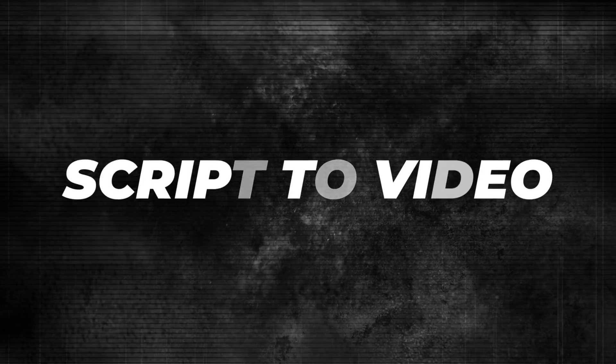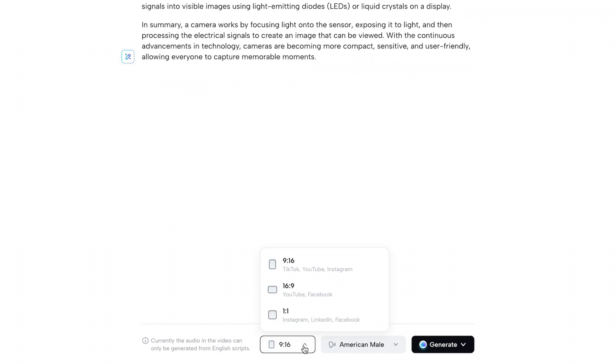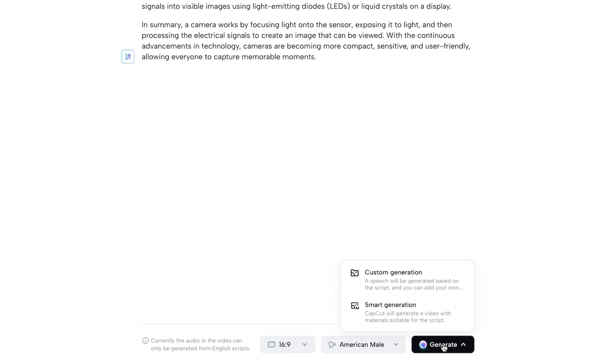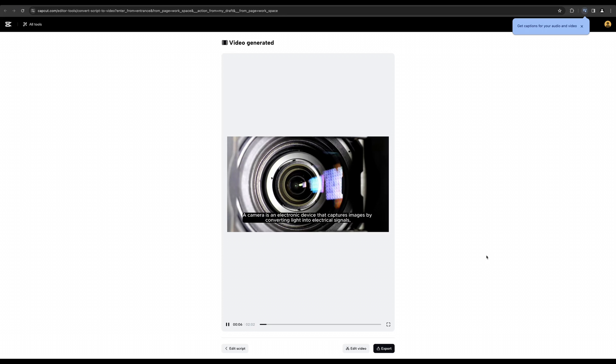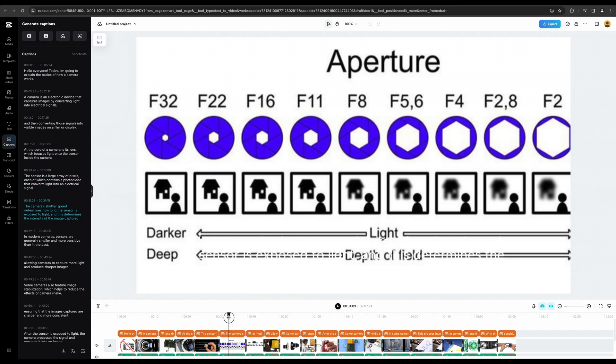Once you have your script, you can actually take it a step further and let CapCut generate a video based on that script. All you have to do is hit 'Use Script,' select an aspect ratio and a voice, and hit 'Generate Video.' You can choose custom or smart — I'm going to go for smart generation. And there you go: a simple video with voiceover. You could use it just like that, but I think it's always a better idea to hit edit and then edit the video yourself — add some extra footage to make it more personal and your style.